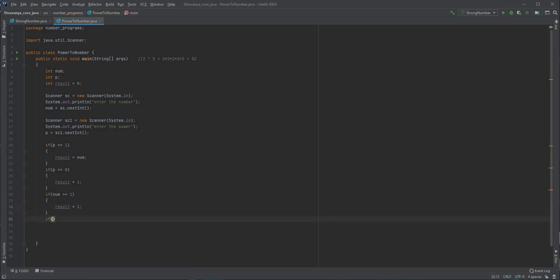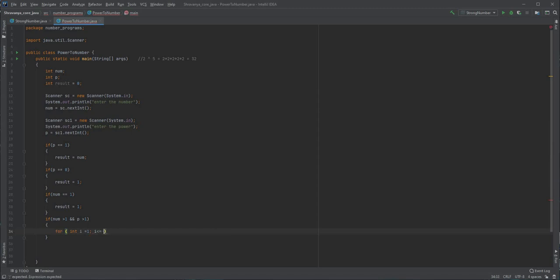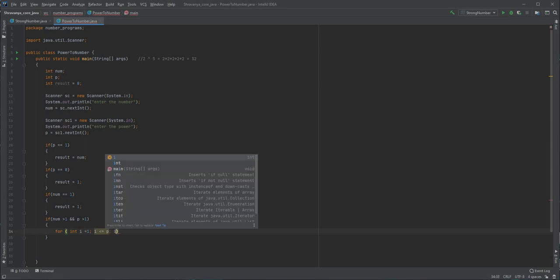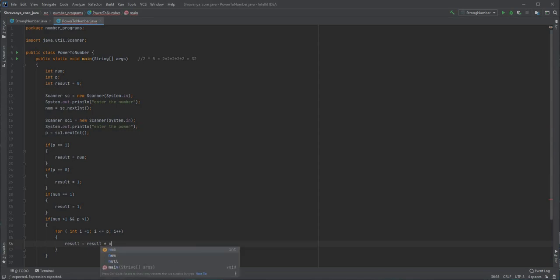If the number is greater than 1 and along with that the power is also greater than 1, then whatever number or power they give, we will handle it inside a loop. So: for (int i = 1; i <= power; i++), that many times we loop. Inside the loop, result = result multiplied by that particular number.